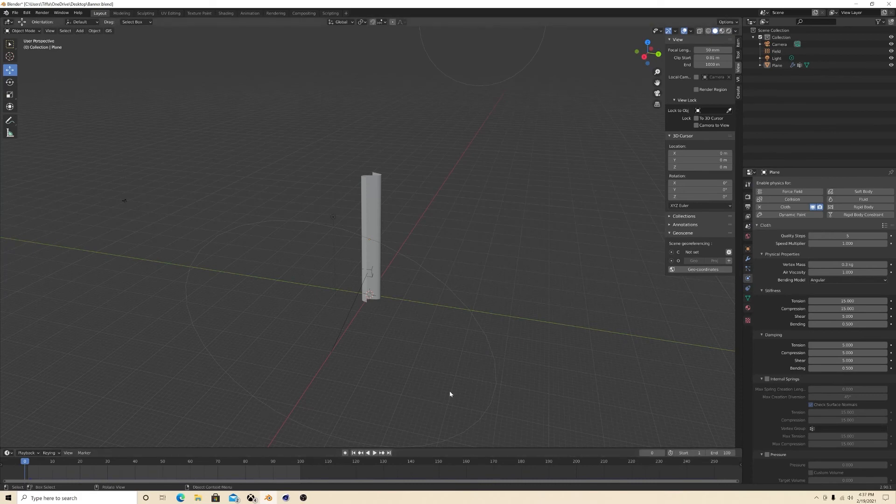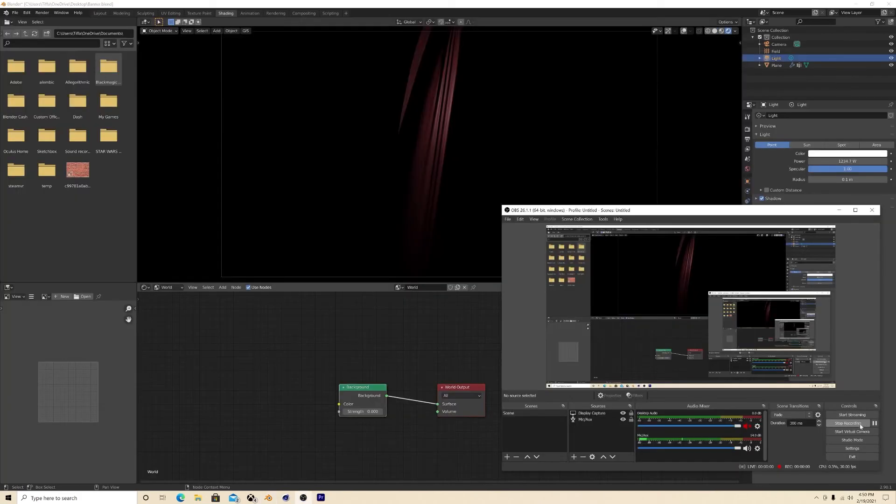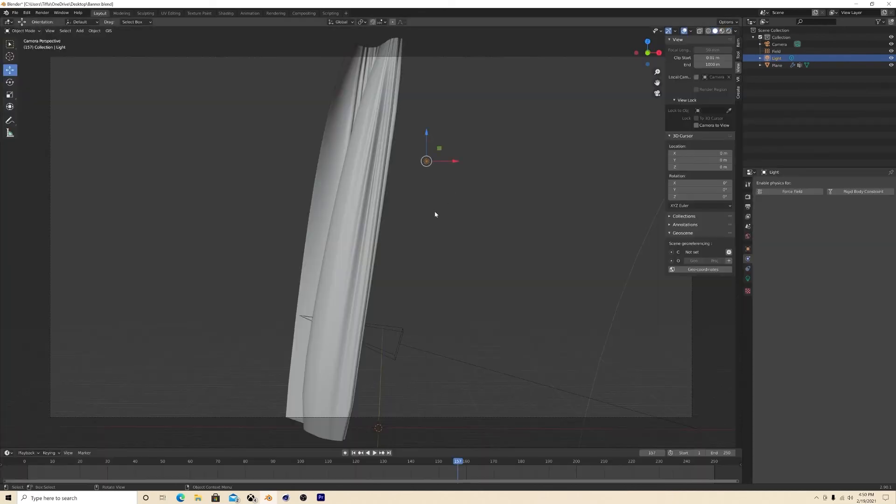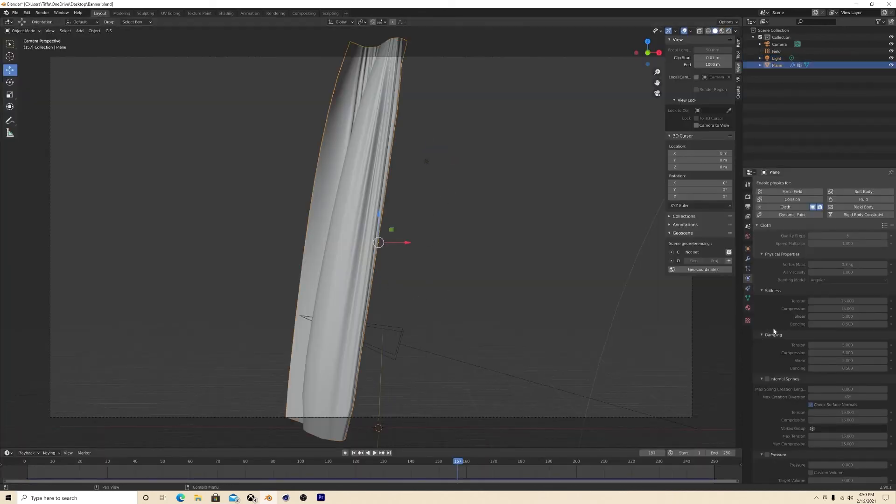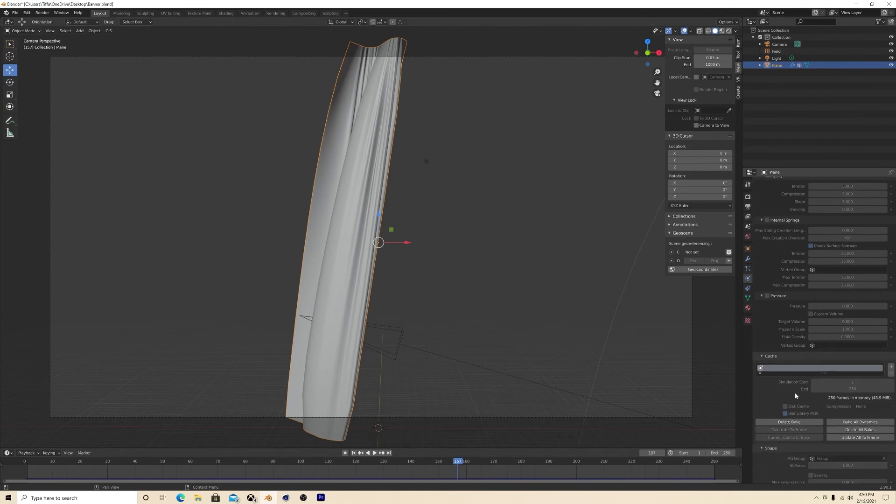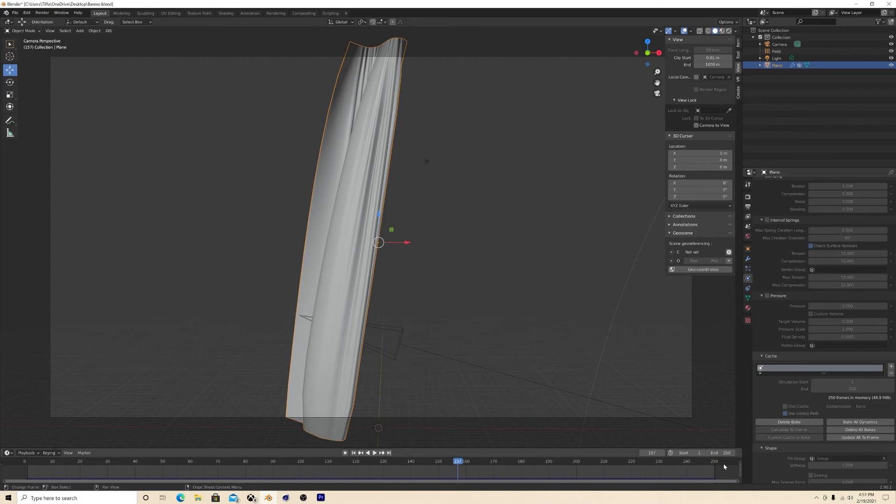One quick thing that you will want to make sure of is that you bake your animation so it renders in your final output. So you go to cache. You see here you want to bake into a certain point, like your end point of your timeline down here is 250 and it's 250. So you just hit that bake so you get that animation in your renders.